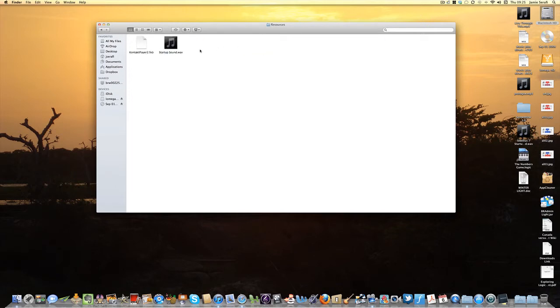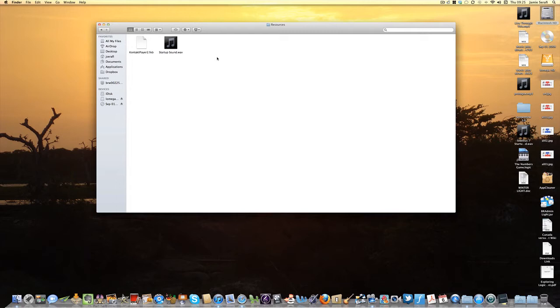Inside the Resources folder you will find a WAV file. This is the WAV file which by default Sibelius will play when it opens up. I was feeling a bit creative. I've actually changed it.